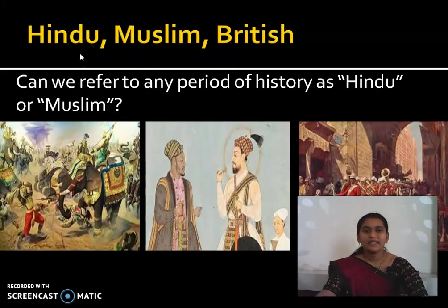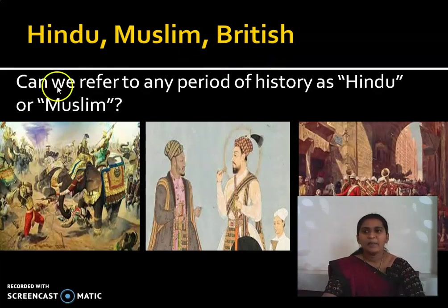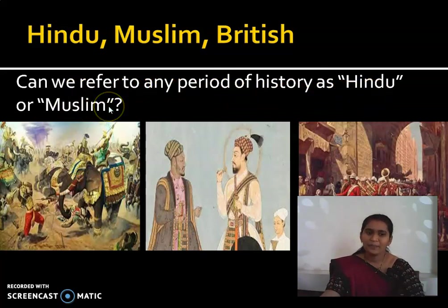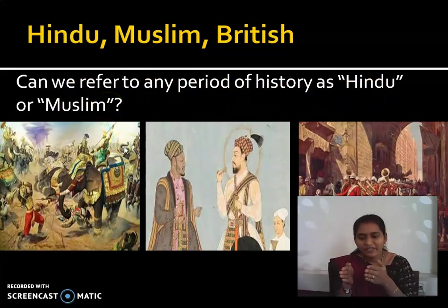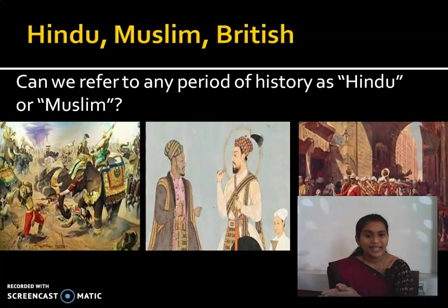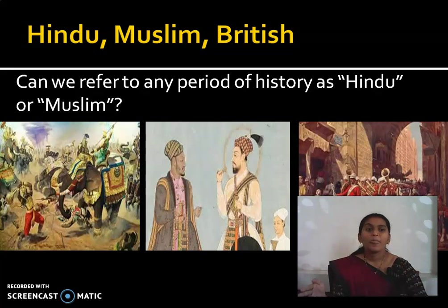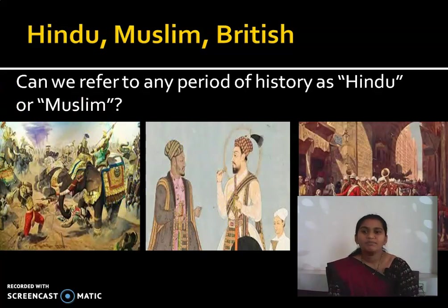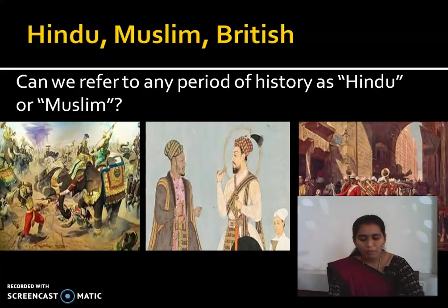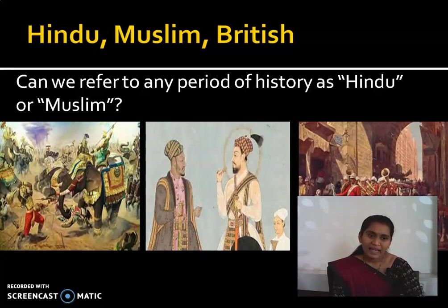Can we refer to any period of history as Hindu or Muslim? No — because the faith and beliefs within each religion are not the same across all religions. We cannot periodize history based on religion, because beliefs and practices differ from one religion to another.